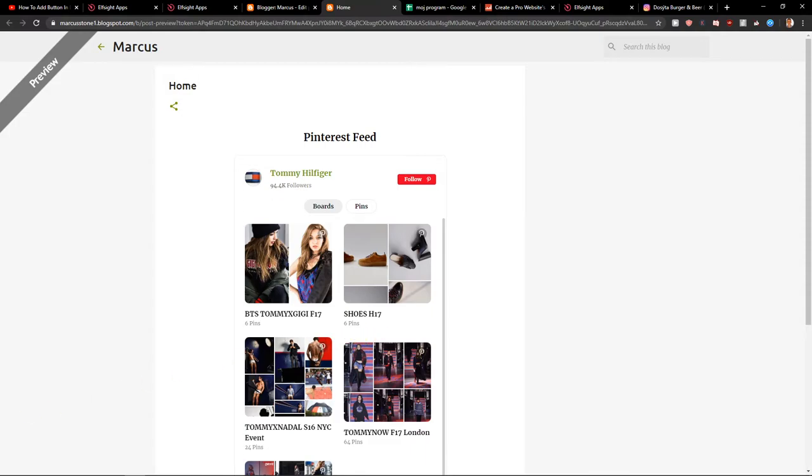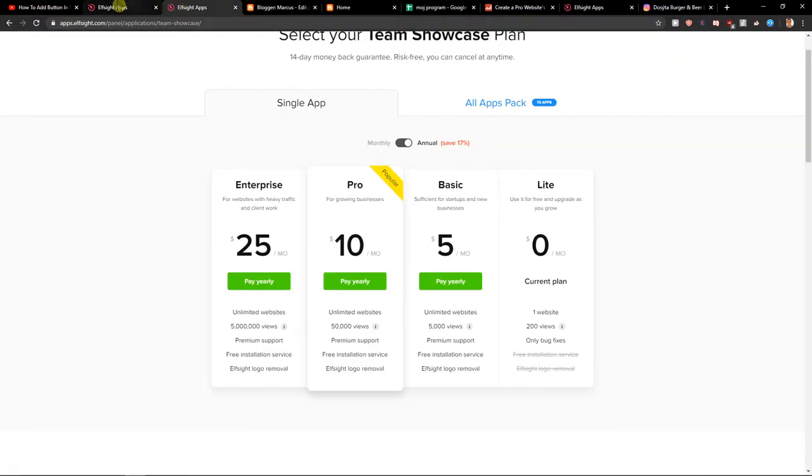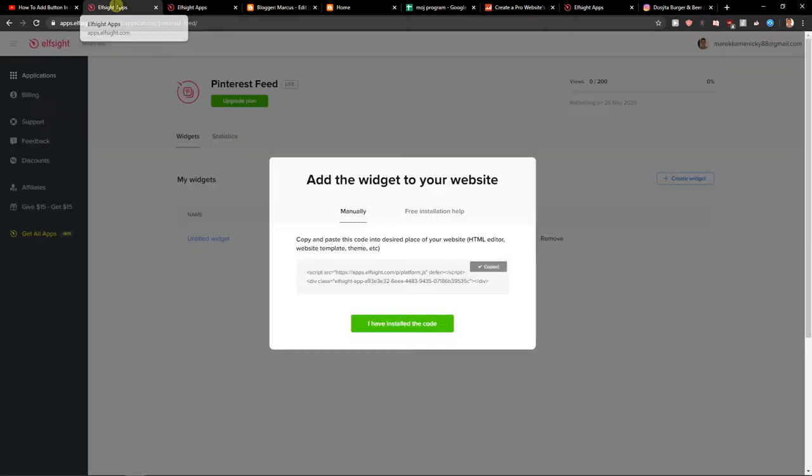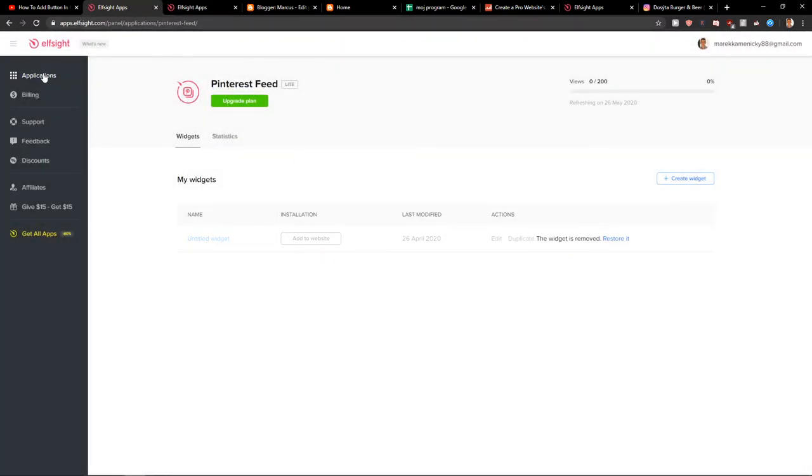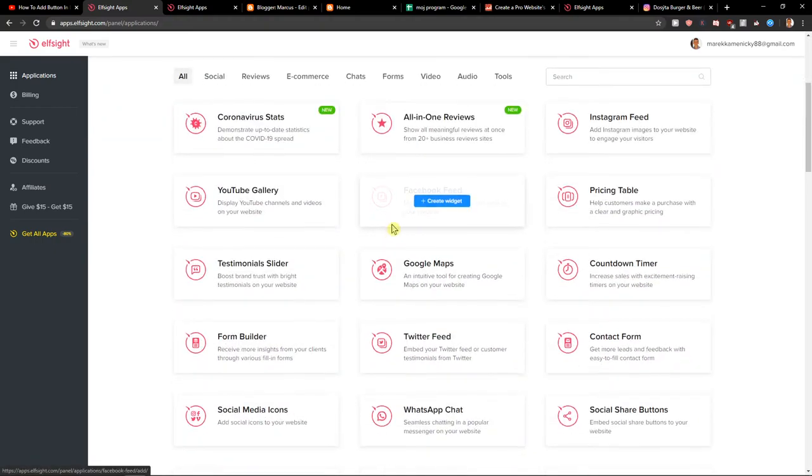Also, definitely check all the other applications here if you like, like Facebook live chat, contact form,